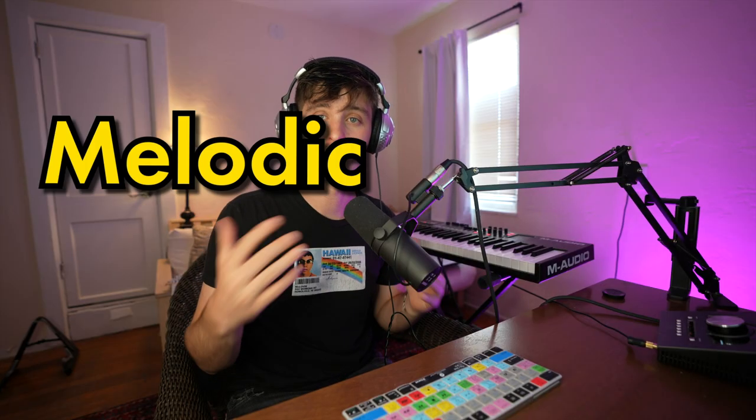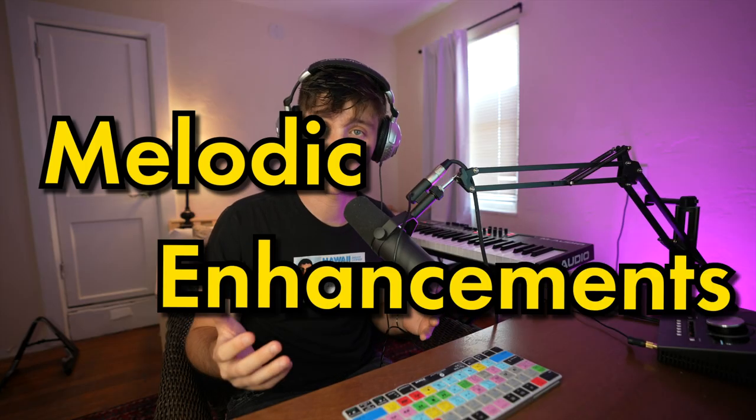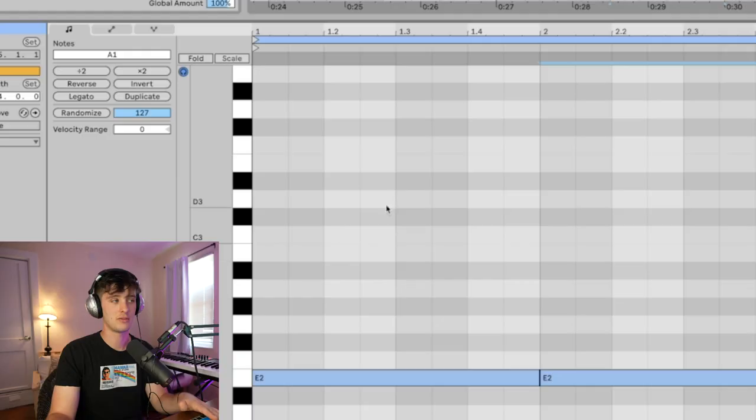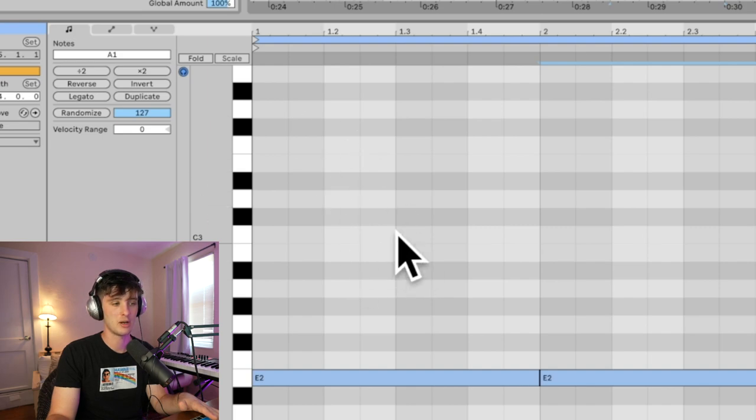Now that you've got your chord progression going, it's time to add some melodic enhancements on top of it. For this part, I like usually staying in the upper octave, just because if you start adding a lot of notes into the chord it might sound a little bit muddy. But at the end of the day, it's really whatever sounds good to your ear. I'm just going to mess around on the keyboard for a little bit and try to find some notes that I like.